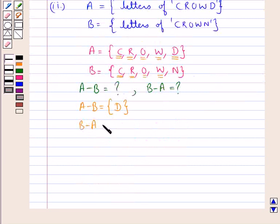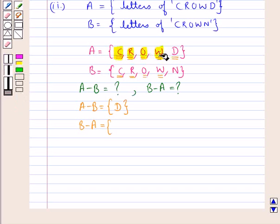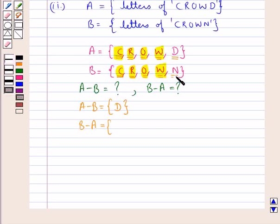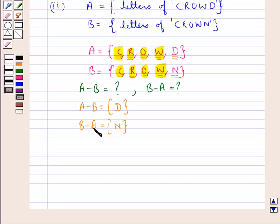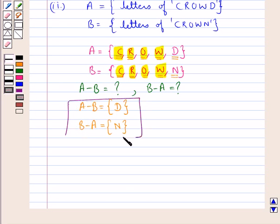Now consider B minus A, which contains elements that belong to set B but not set A. Elements C, R, O and W are common to both sets A and B, so they won't be included. Consider element N of set B — it belongs to set B but does not belong to set A, so it is included in B minus A. The rest of the elements of set B are also present in set A, so they won't be included. Thus B minus A is the singleton set containing the element N.